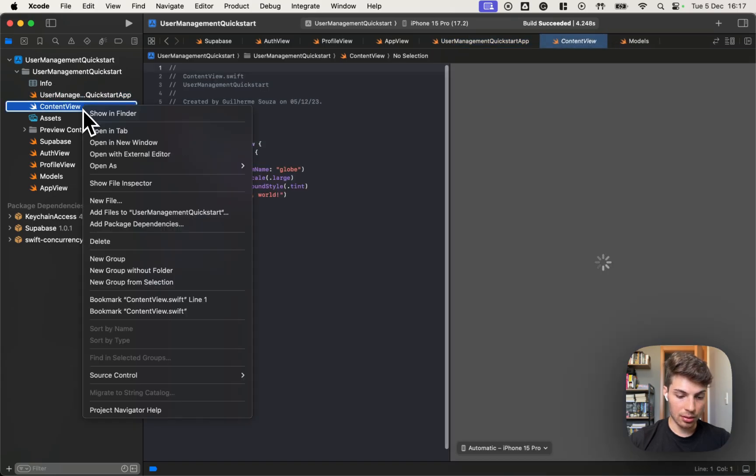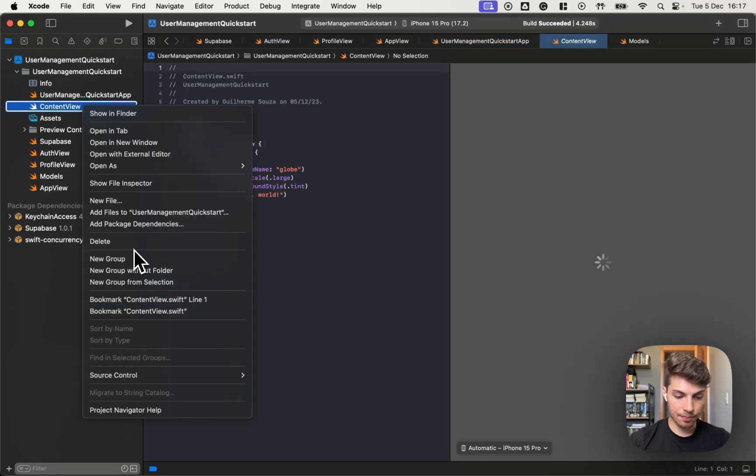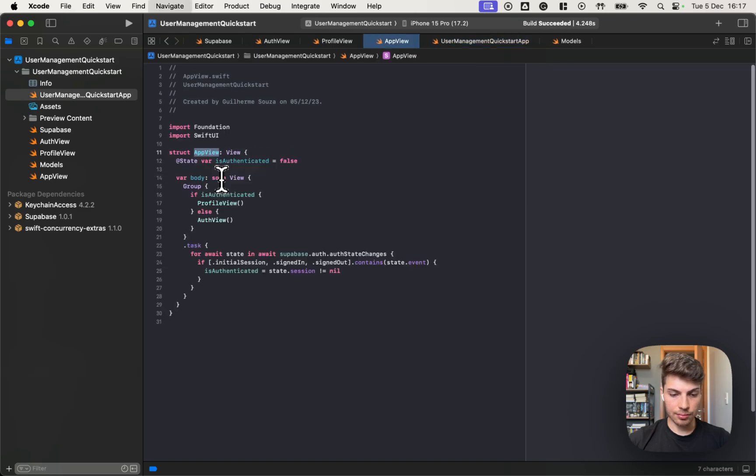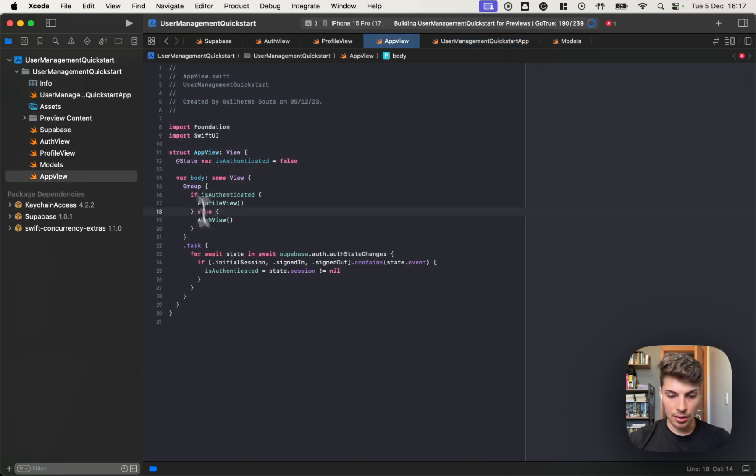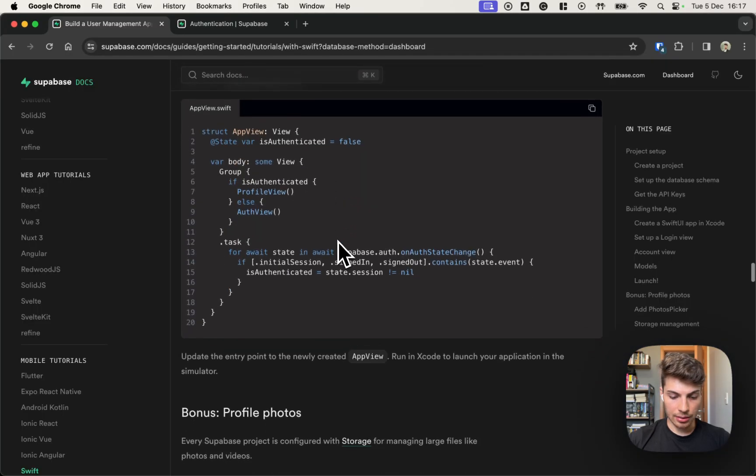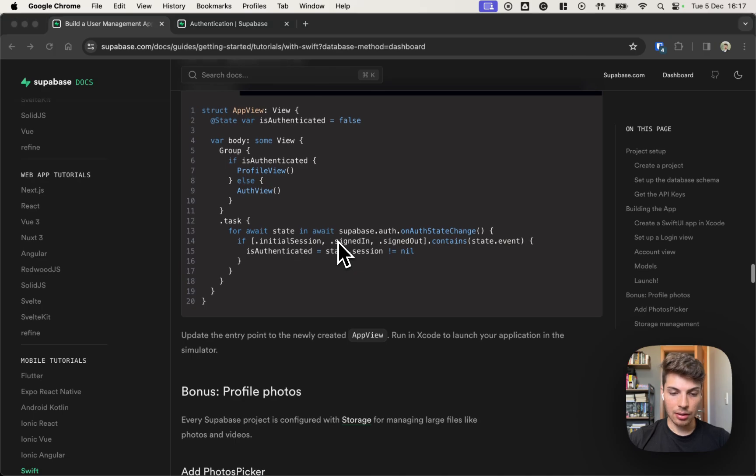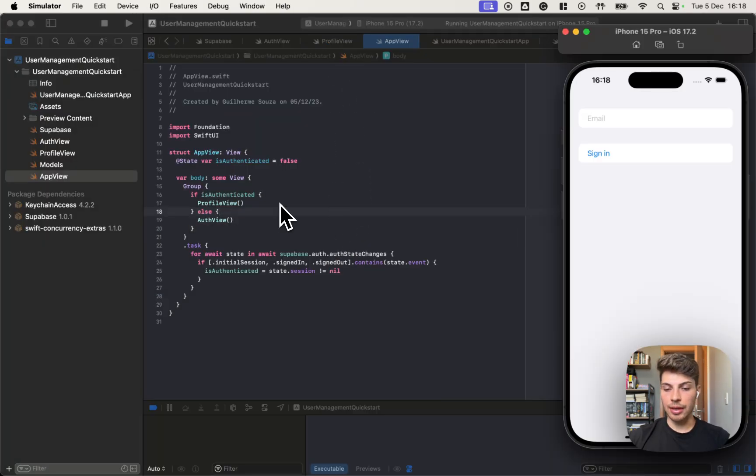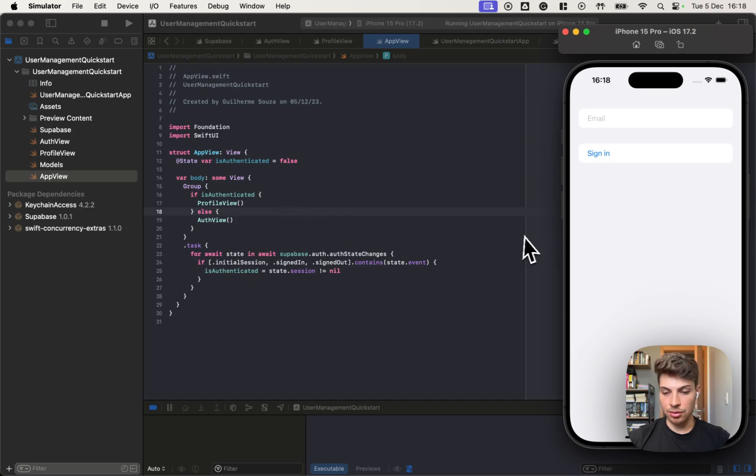And then we just need to make sure to open this app view instead of the content view that we have. We can even remove this. So yeah, that's it. Now I think we can run the app and check if it's working. Okay. The app is executing.